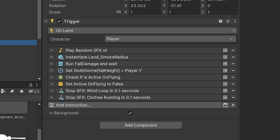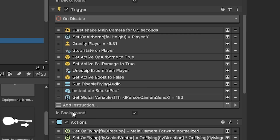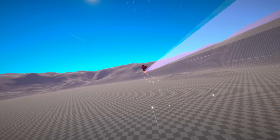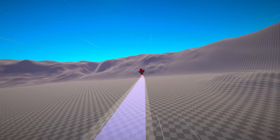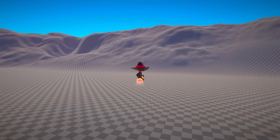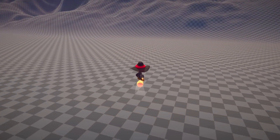I also made it so that when a player collides with an object, lands, or runs out of mana, the flying state ends. And there's this little poof animation and sound that gives it a little oomph.